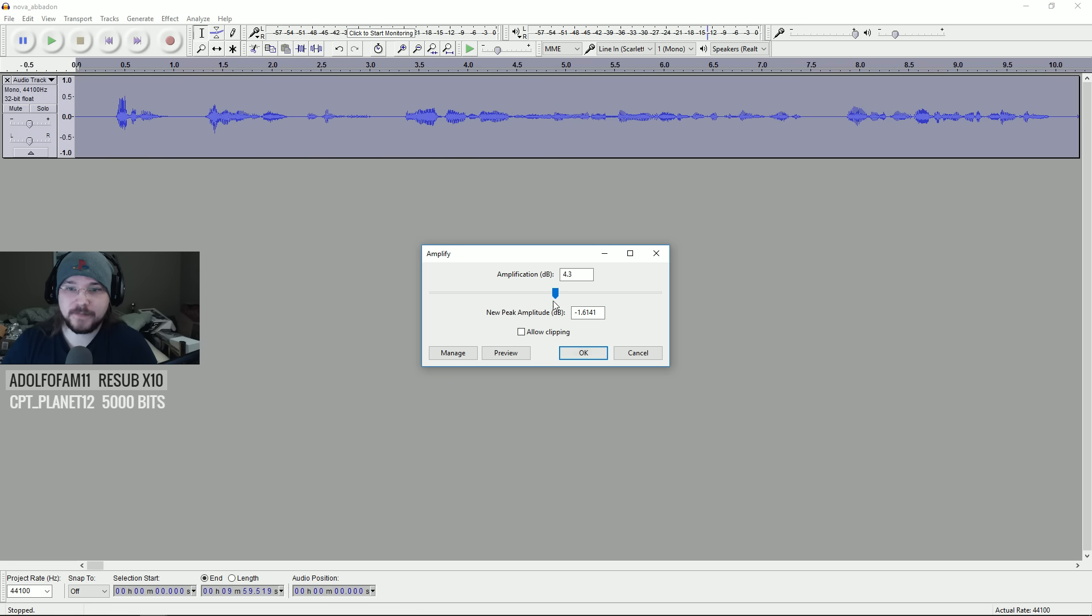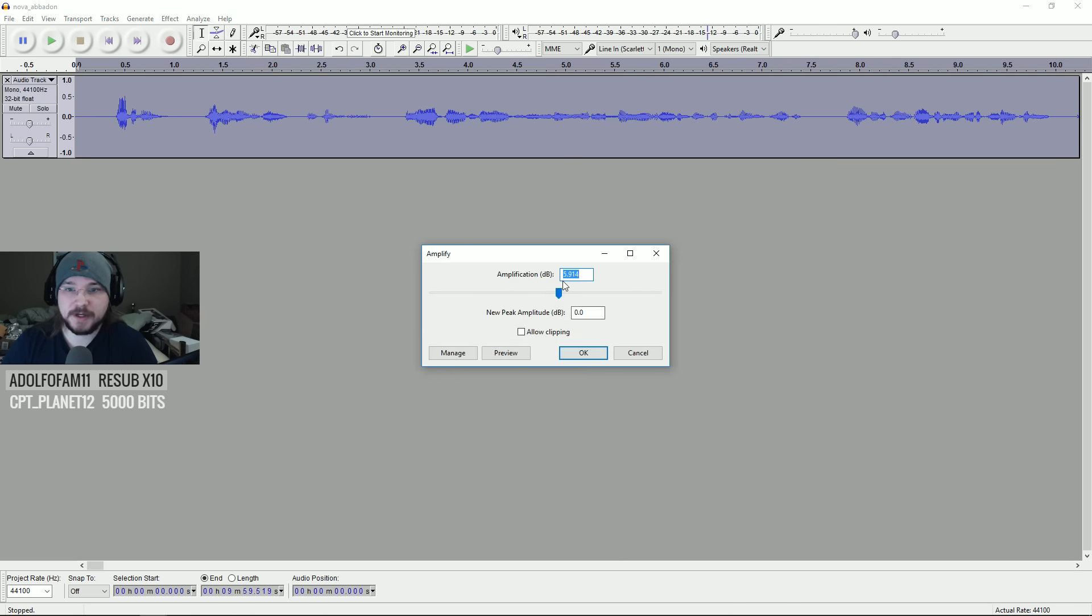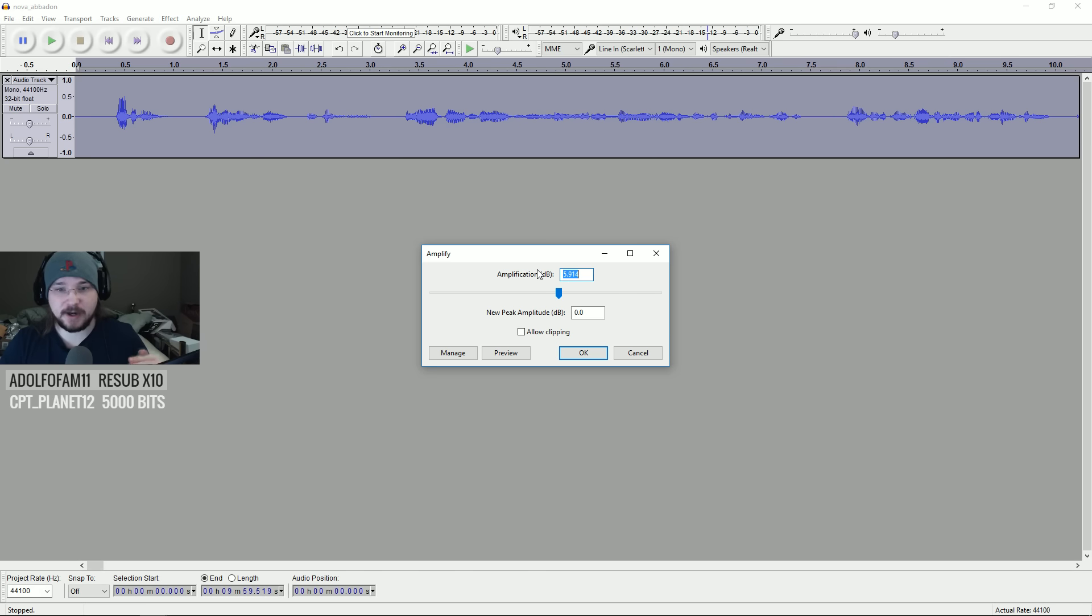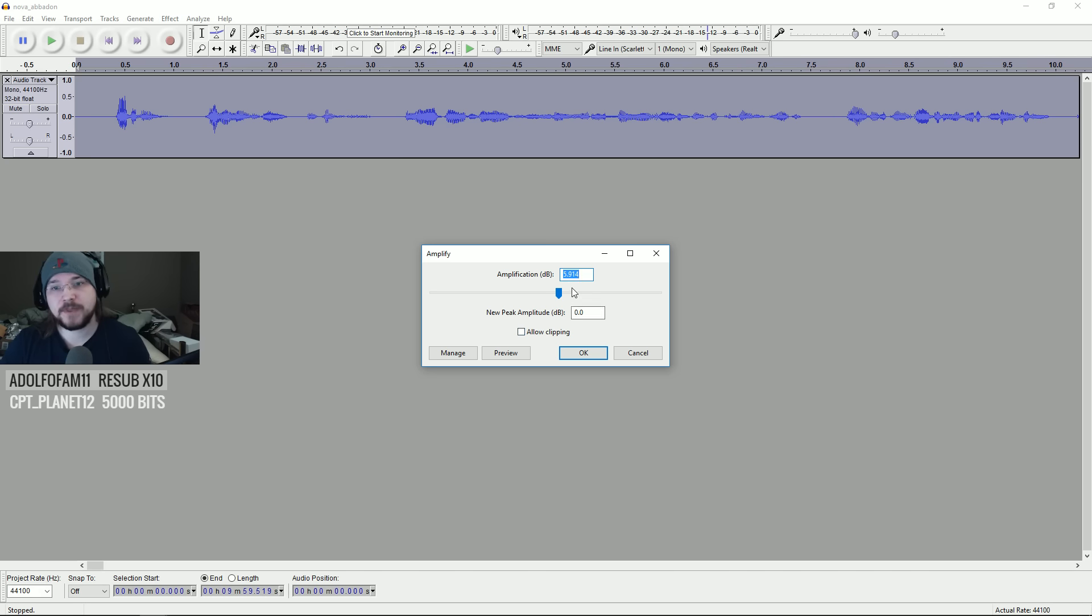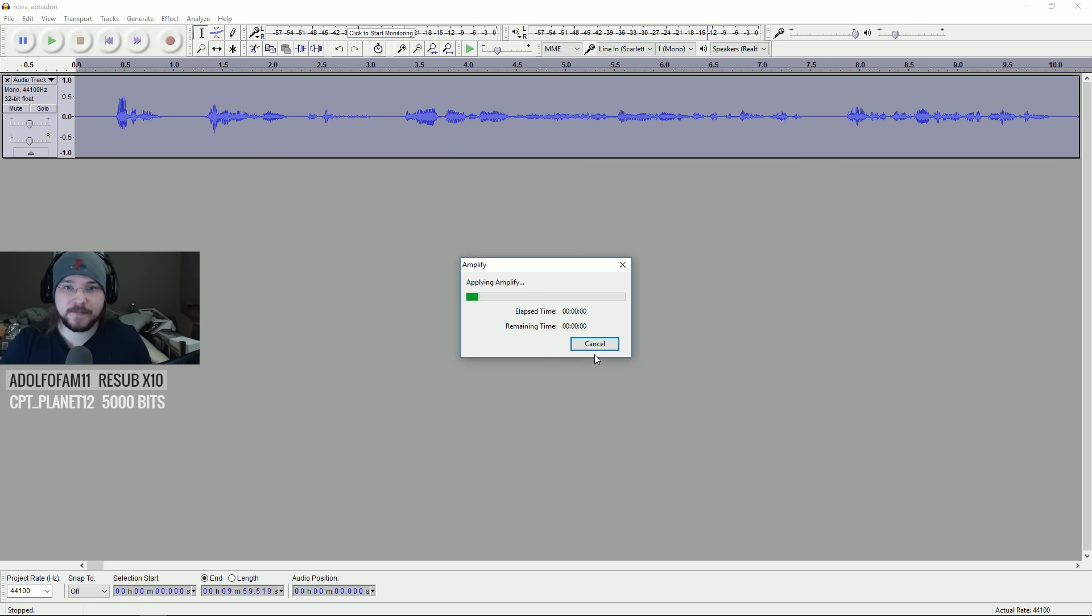So, I'm going to just do an amplification of the entire thing by about 4 decibels. The standard one is 5.94. Because in this particular one, whatever the loudest thing is, it takes whatever the loudest portion of your entire audio track and brings it up until it almost starts clipping or peaking in your audio. But I also don't like that either. So, I'm going to bring it down to about 4.3.